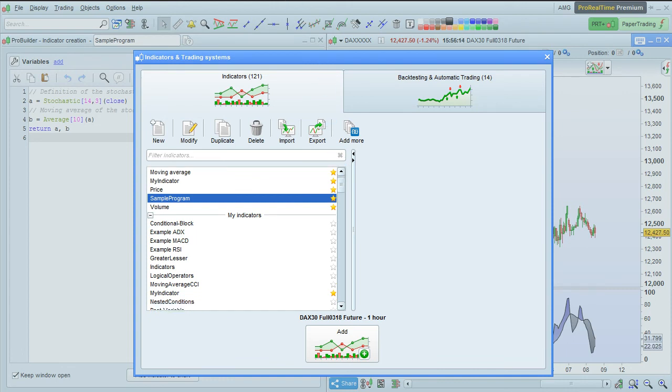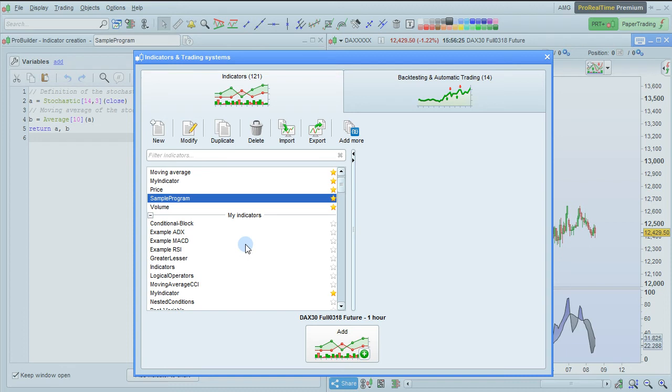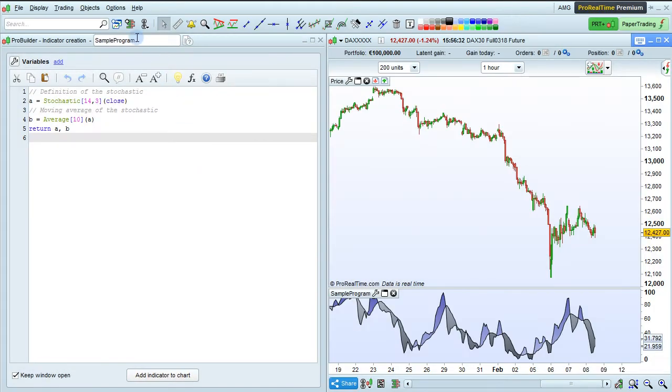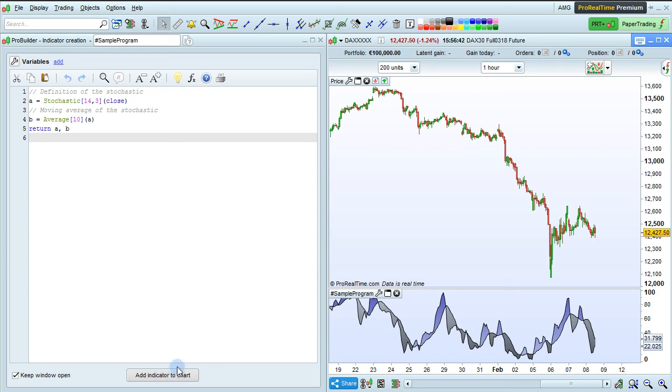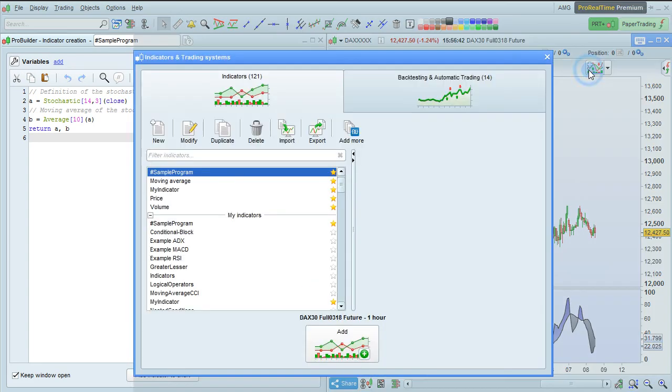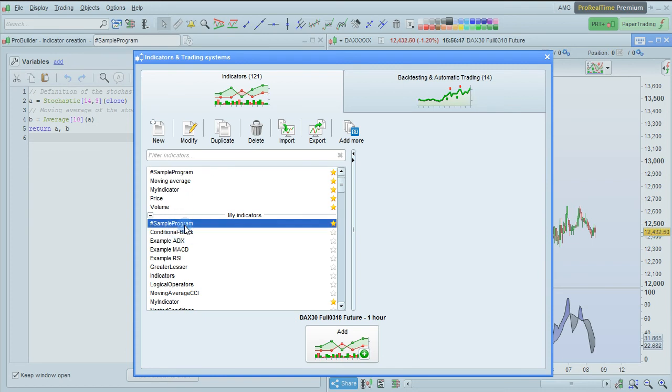You can also organize your personal indicators by renaming them. The indicators in the My Indicators section of ProRealTime are organized by alphabetical order, so if you want a certain indicator to appear first in the list, you can modify it, for example, and add a symbol before the name, such as this one. Click Add Indicator to Chart to save your changes. Then, when you go back into the indicator list here, you'll see that it appears first.